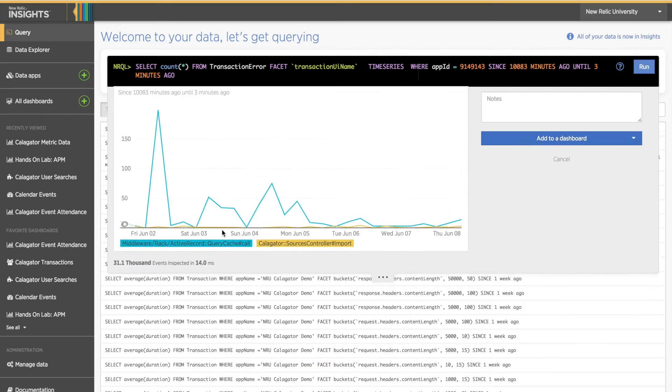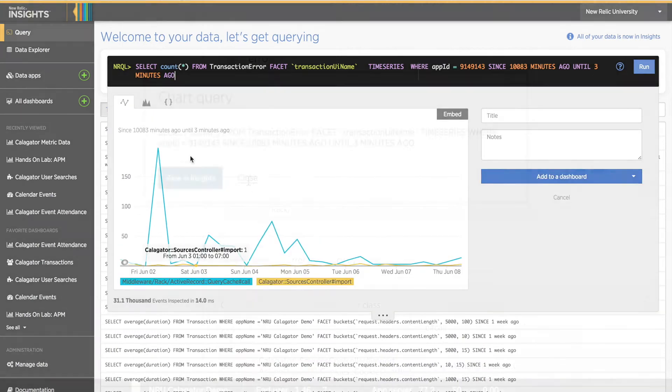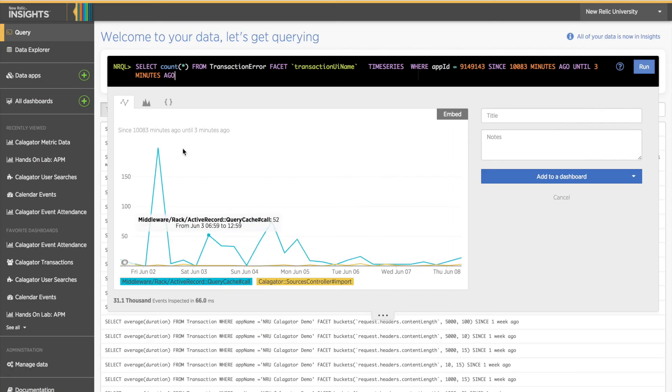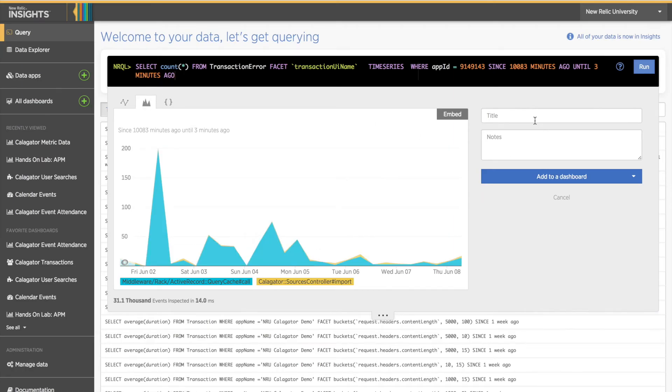If I click the other option, View in Insights, I am taken directly to the same Insights Query editing panel, where I can give my chart a title and add it to my dashboard.